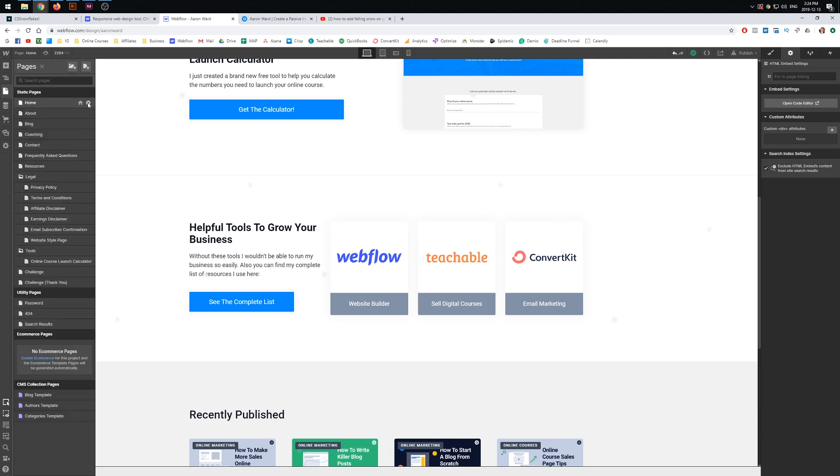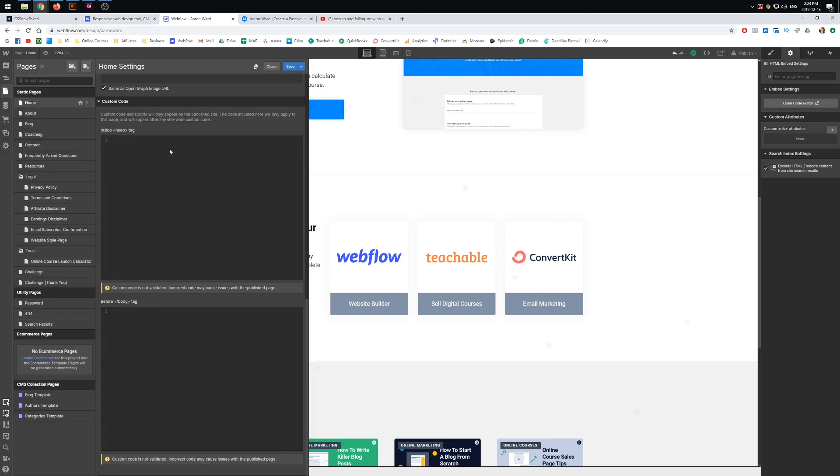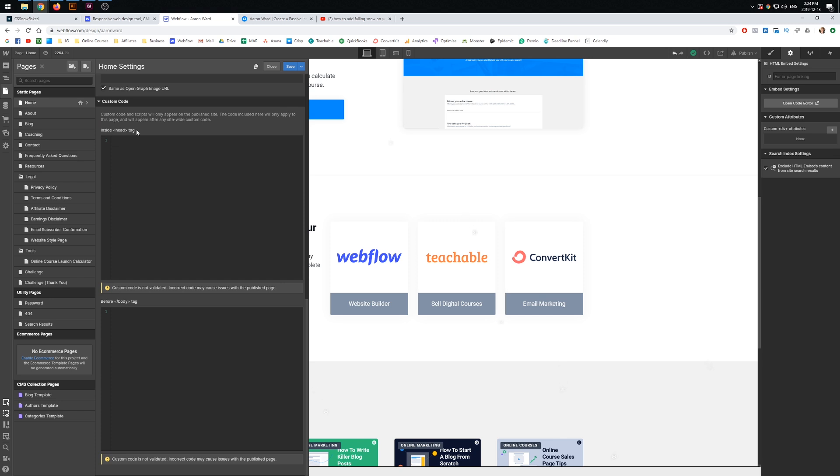So for example, on my homepage here, I come into here. You could always include it inside the head tag, which would also bring it in...